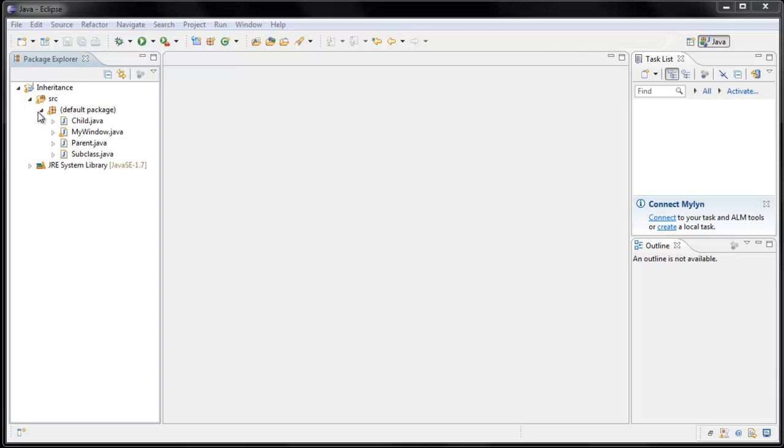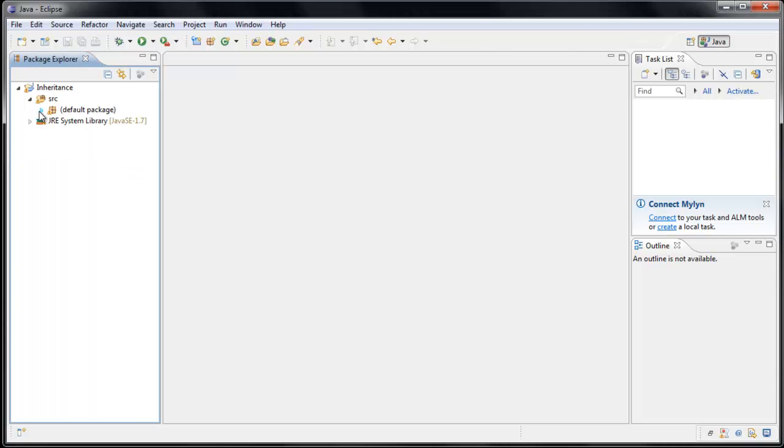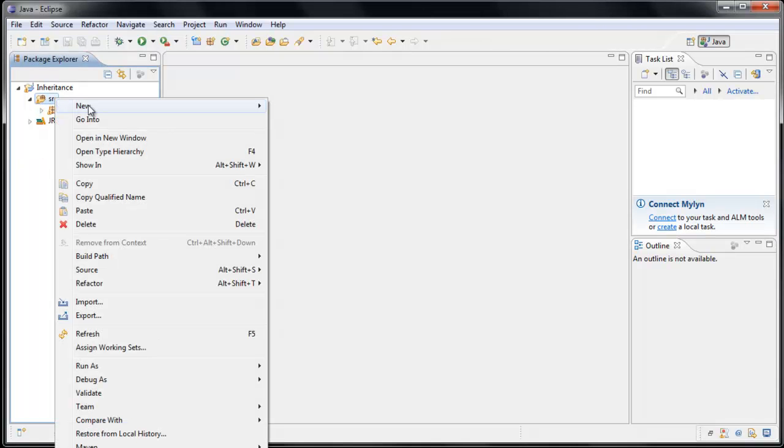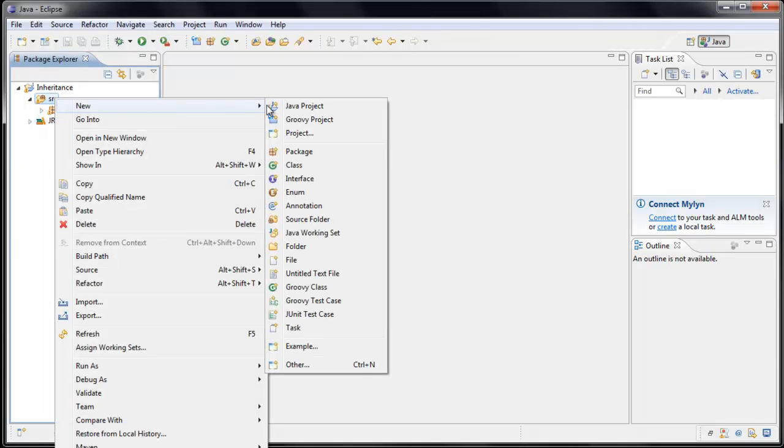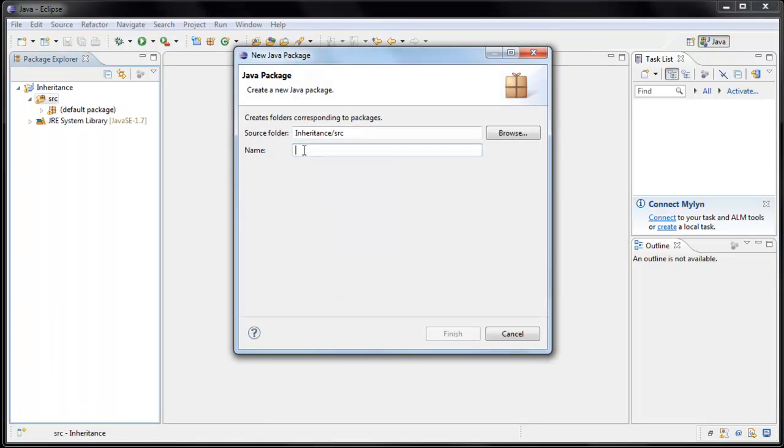So to get started, let's close our default package and right-click the source folder, and we will create a new package. Let's call this package Overriding, and click Finish.